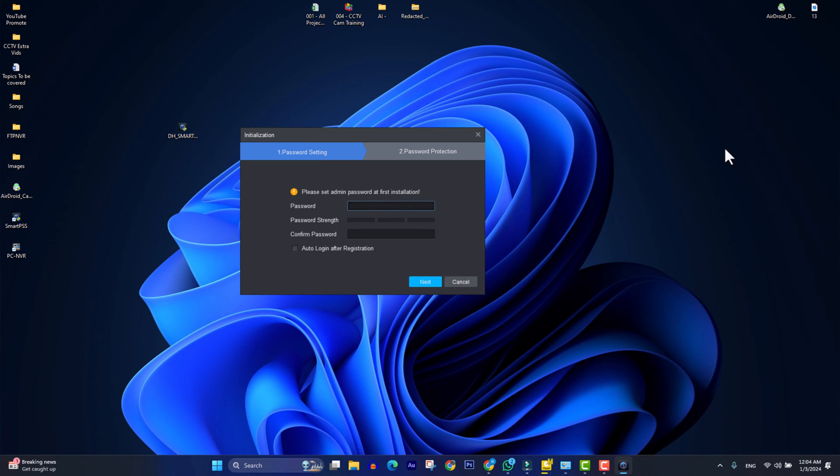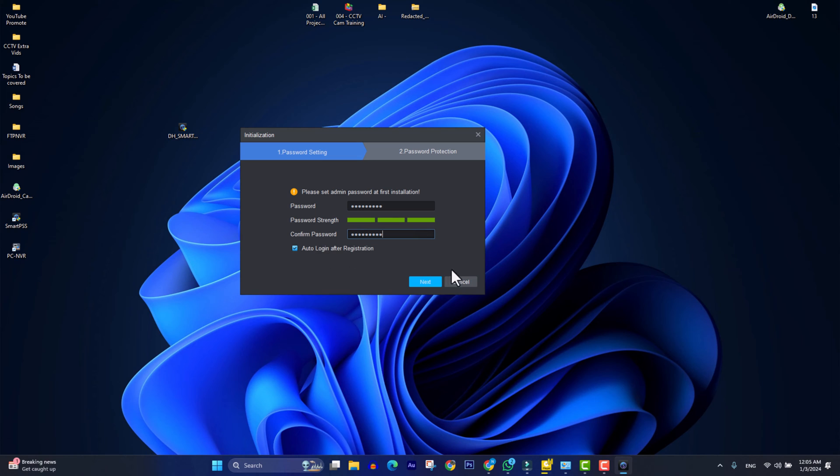Here an admin password is required when we are running this application. I will check auto login after registration, then click next.